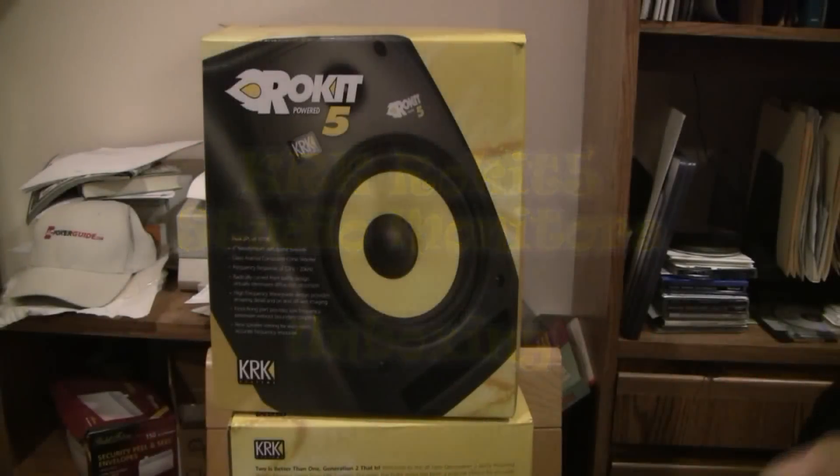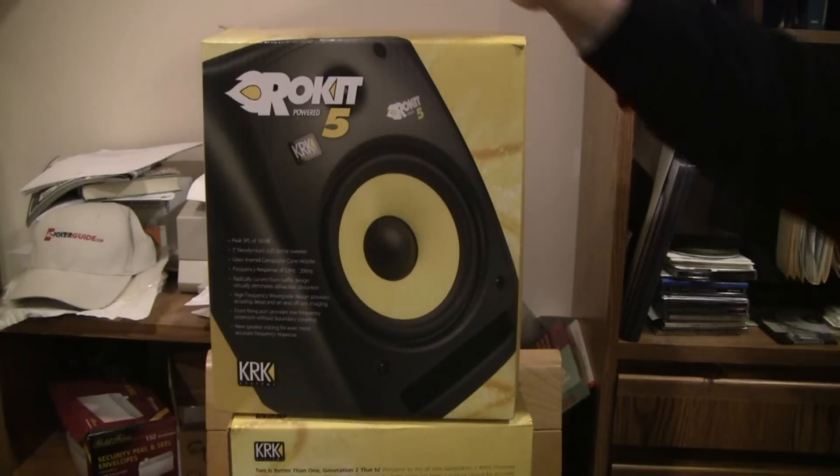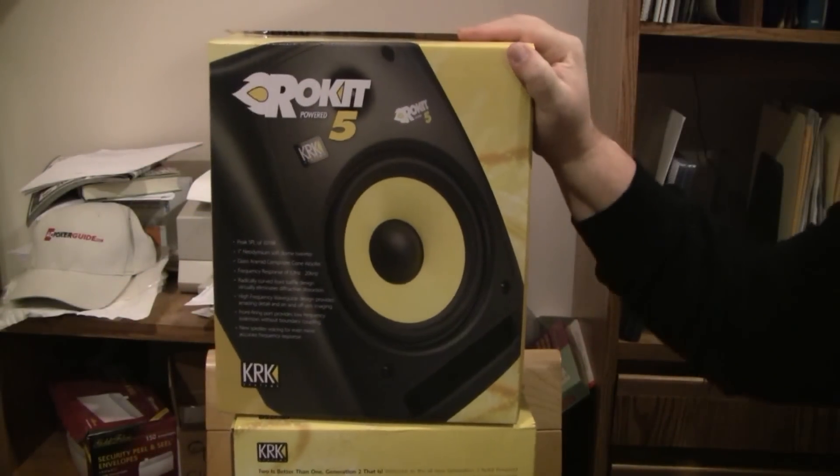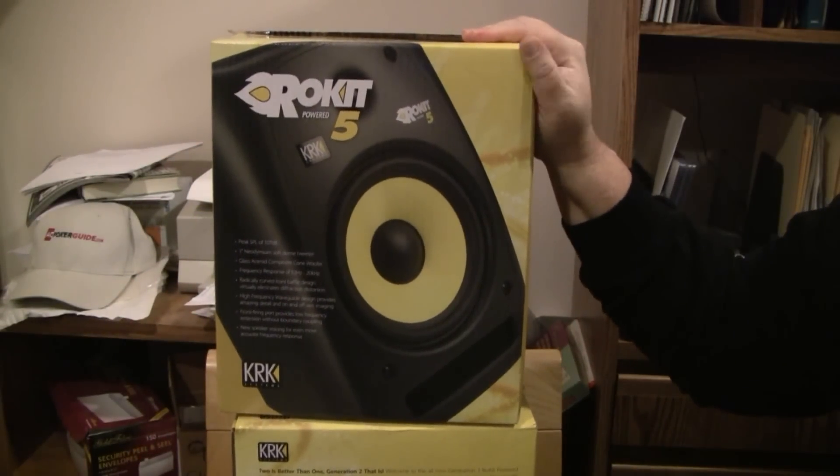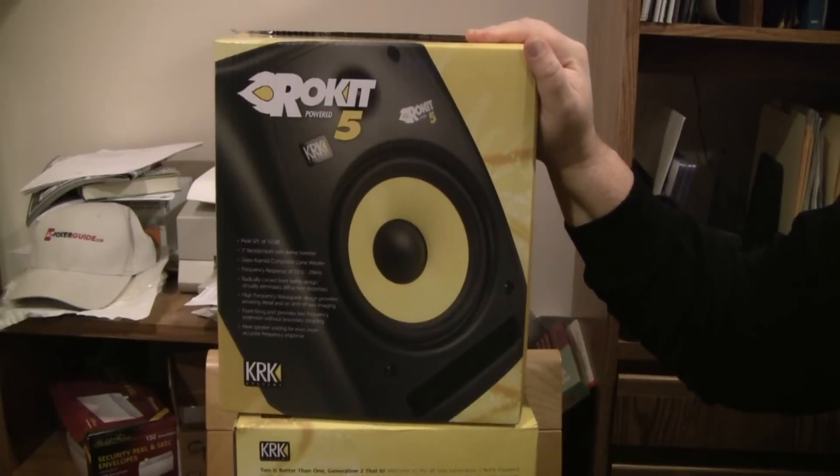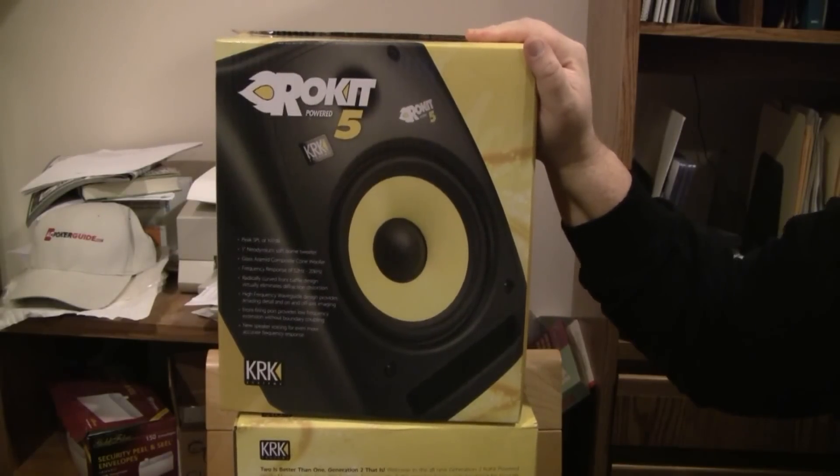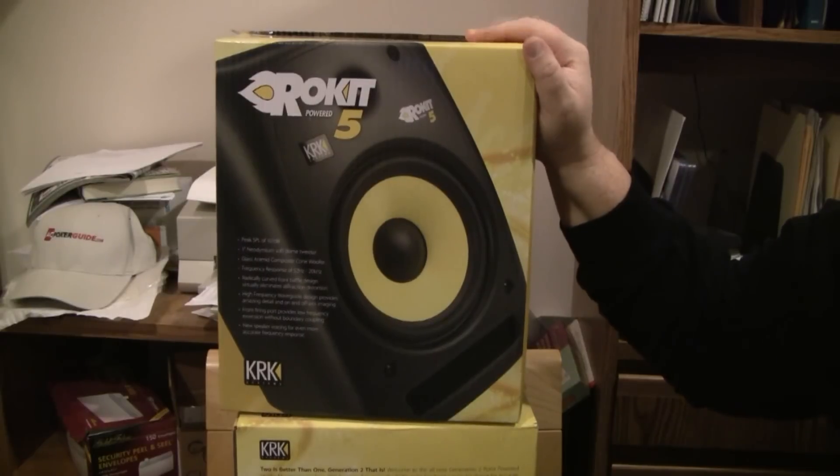Hey guys, back with a new unboxing: KRK Rokit 5 Powered Studio Monitors to replace my M-Audio AV-30s.